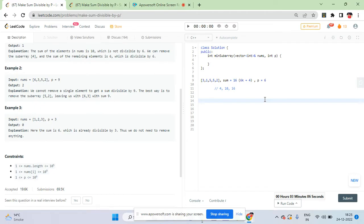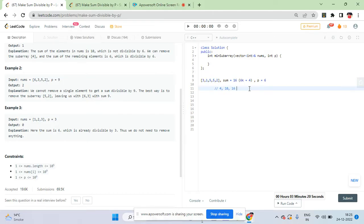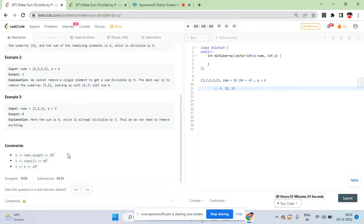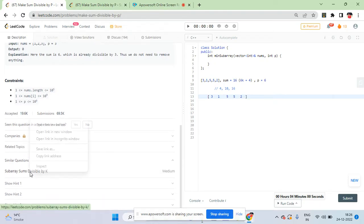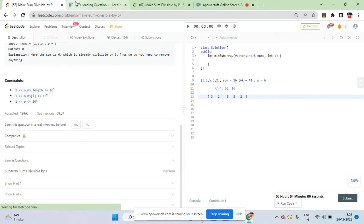You cannot check every possible subarray - that would take O(n²) time just to enumerate subarrays, O(n³) to compute sums, and still more time to check each one. The key insight comes from the previous problem we solved: 'Subarray Sum Divisible by K'. The logic from that question is the foundation for this one.